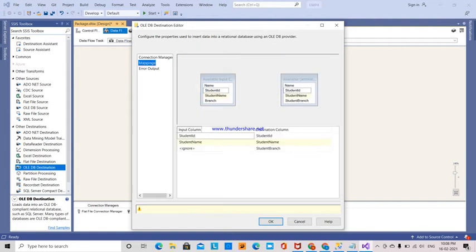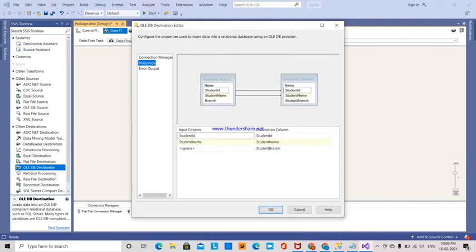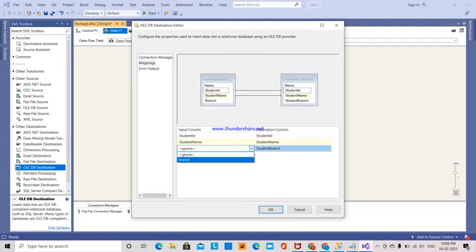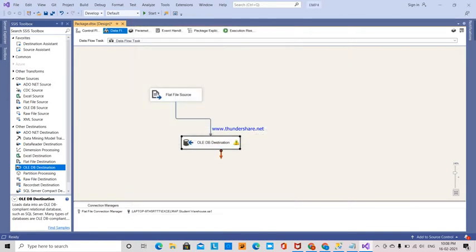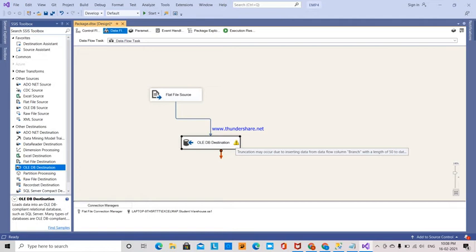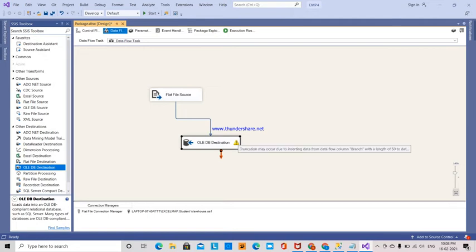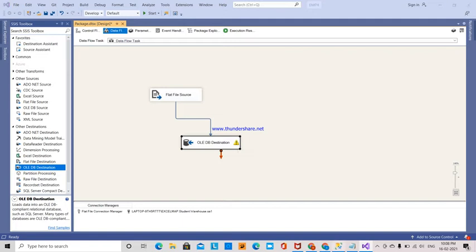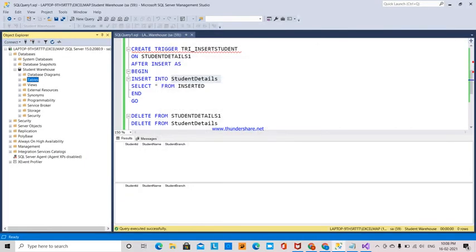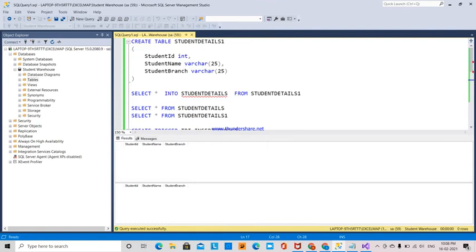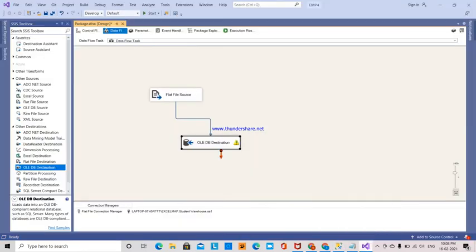For mappings, I see a truncation warning because the branch column is varchar(50) in the source but varchar(25) in the destination. Nothing will happen, so I'm going to start.